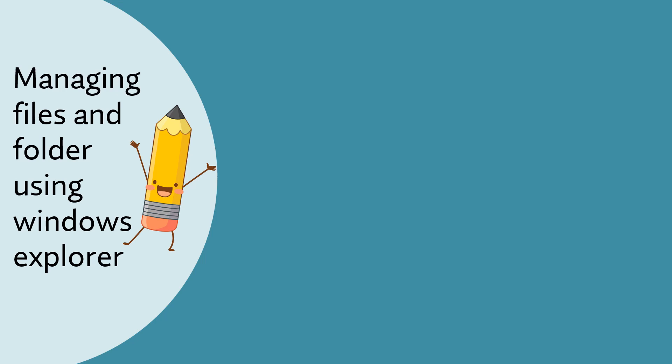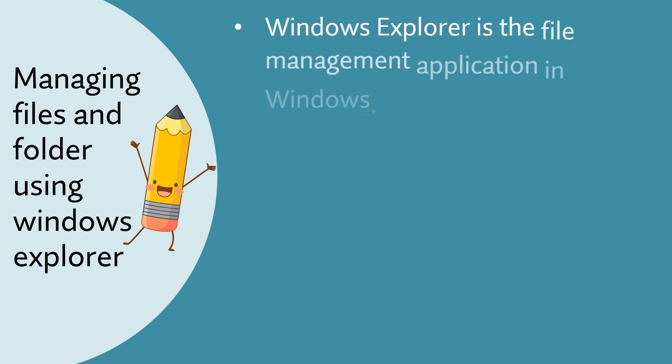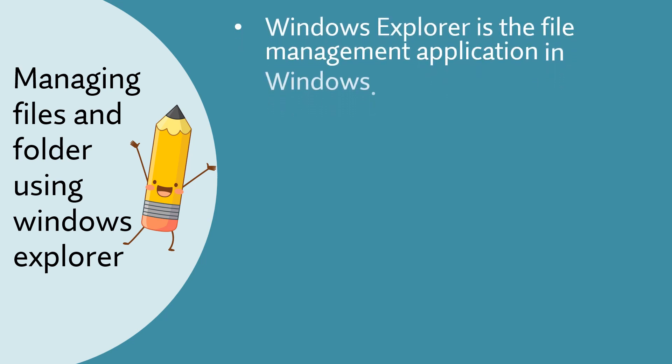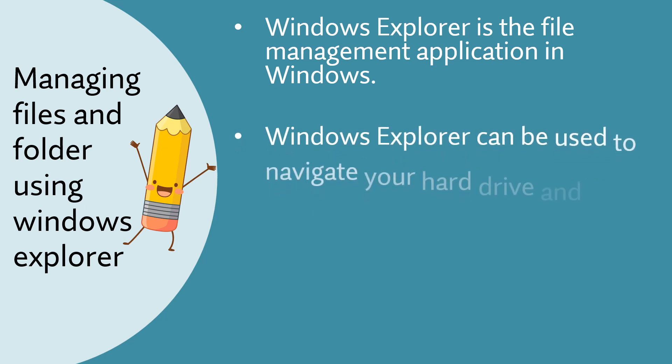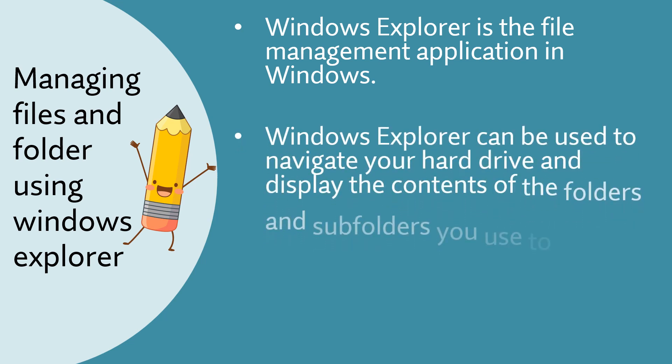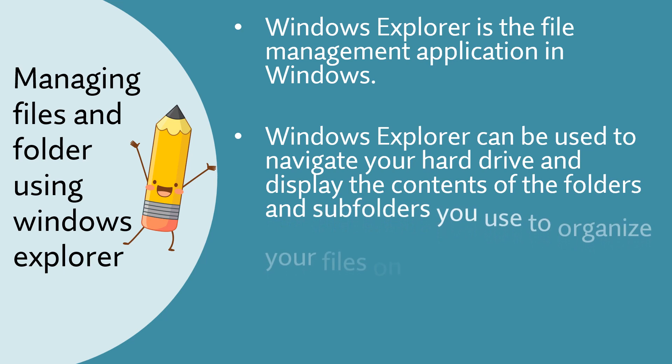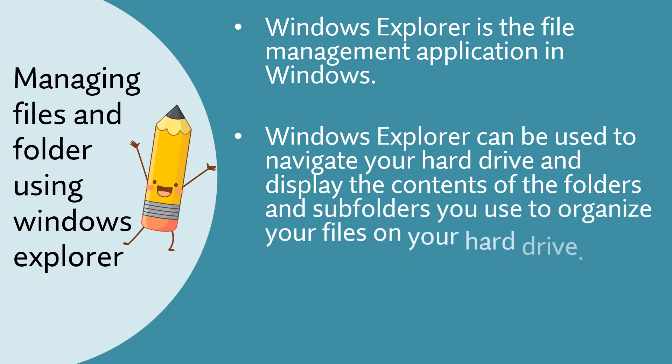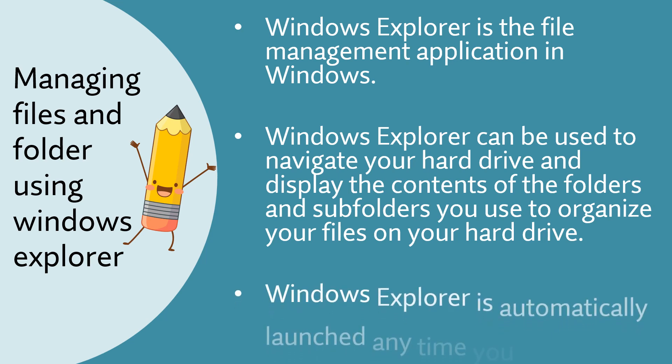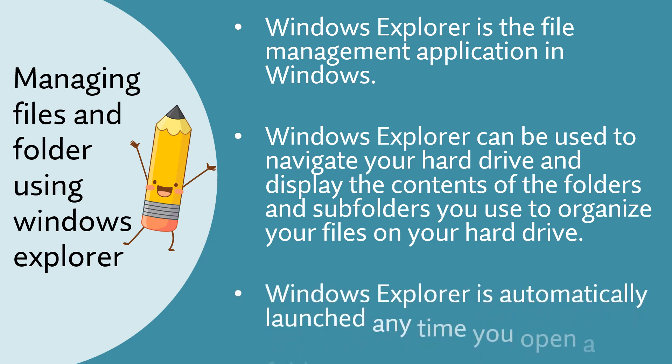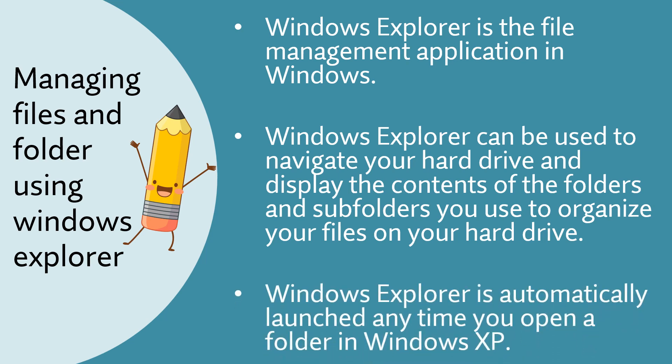Managing files and folders using Windows Explorer. Windows Explorer is the file management application in Windows. Windows Explorer can be used to navigate your hard drive and display the contents of the folders and subfolders you use to organize your files on your hard drive. Windows Explorer is automatically launched anytime you open a folder in Windows XP.